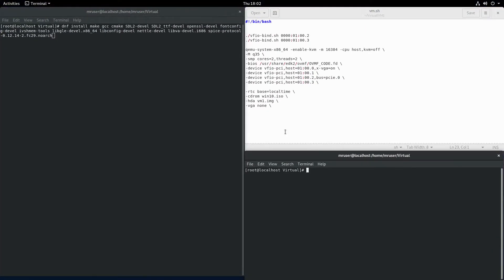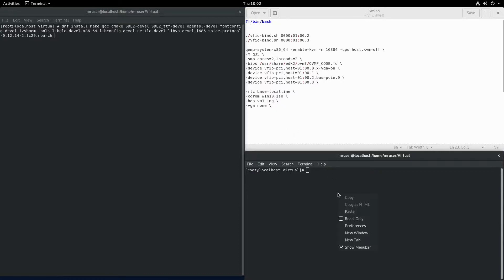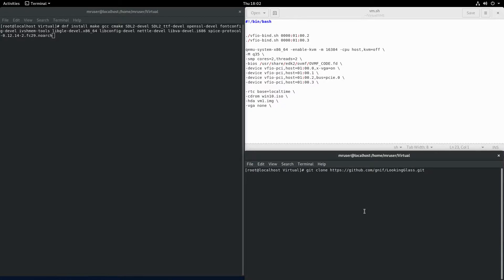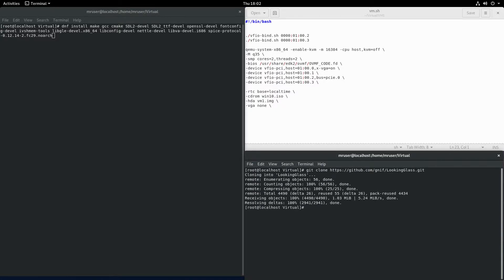You can either download this one right here, but for me I was having issues. After I compiled it and ran it, I would get a segmentation fault. What I ended up doing and what fixed that issue for me is I just cloned their git repository. Either way, you should end up with a Looking Glass folder on your computer.